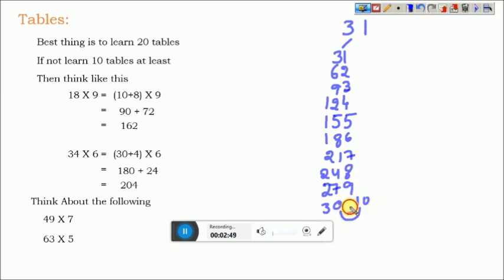We need to have only 1 digit at the last, so add that 1 to 30 and it will become 31.